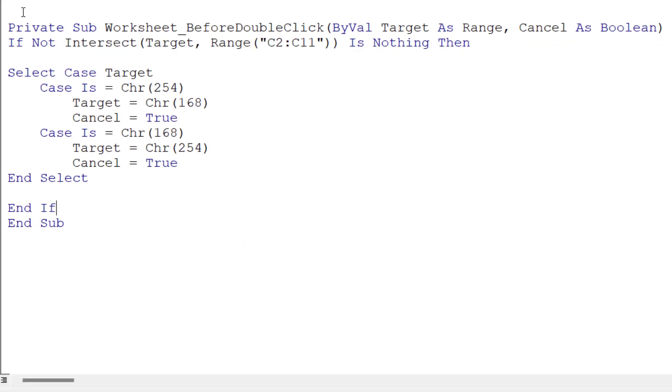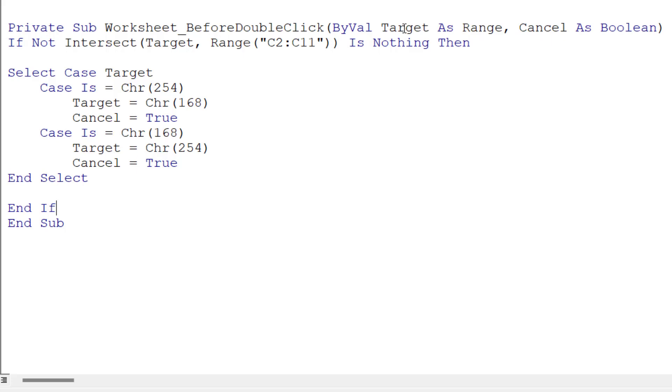So I'm going to explain how this sub procedure works. This macro is going to be triggered using the before double click event. So every time we double click, it's going to run this code. Now there's two things you need to know about the double click event. You've got target, which is the cell that you've double clicked in. And you've also got cancel here, which prevents the cell entering edit mode. Now we only want to run this code if we've double clicked into the range C2 to C11.